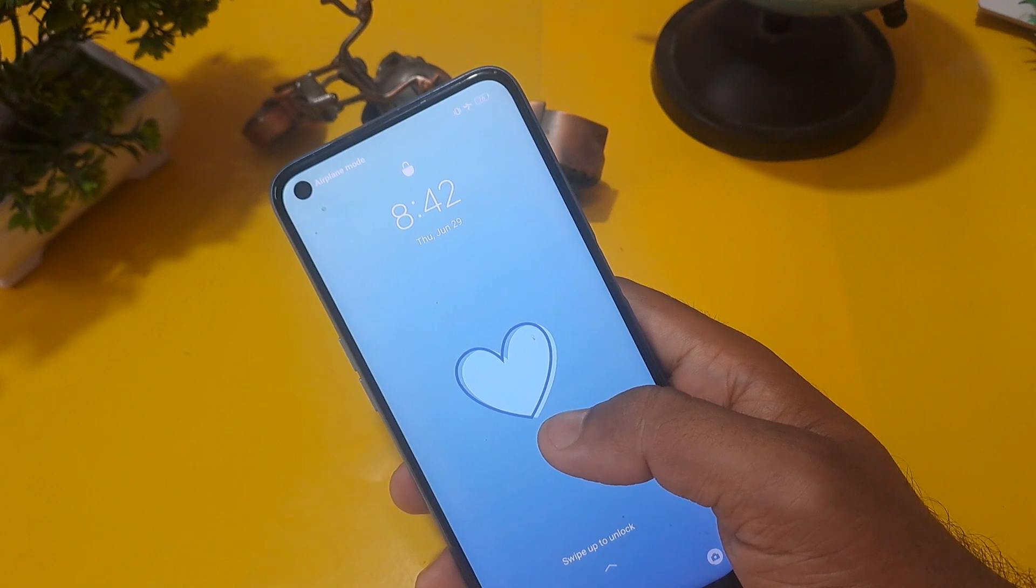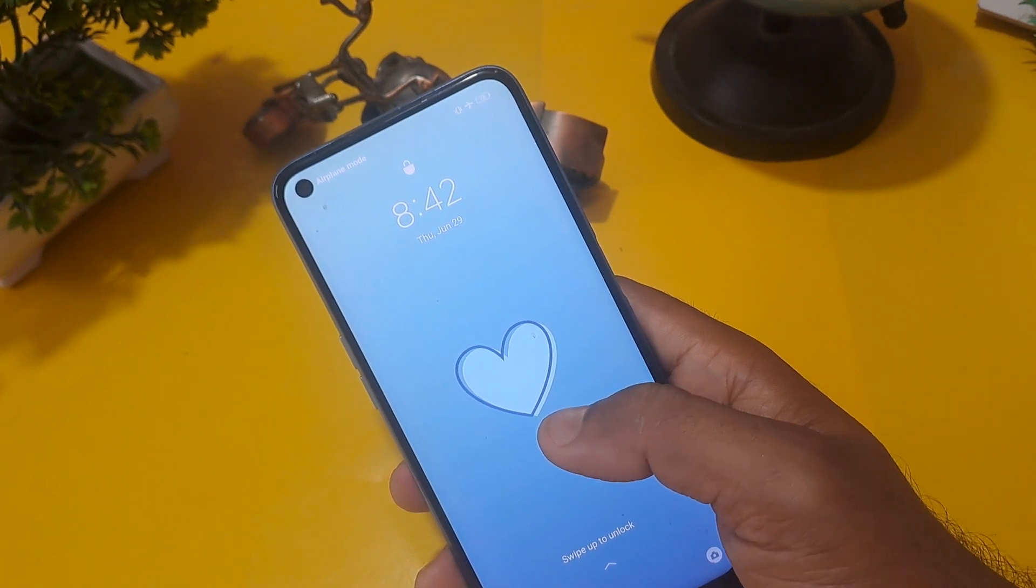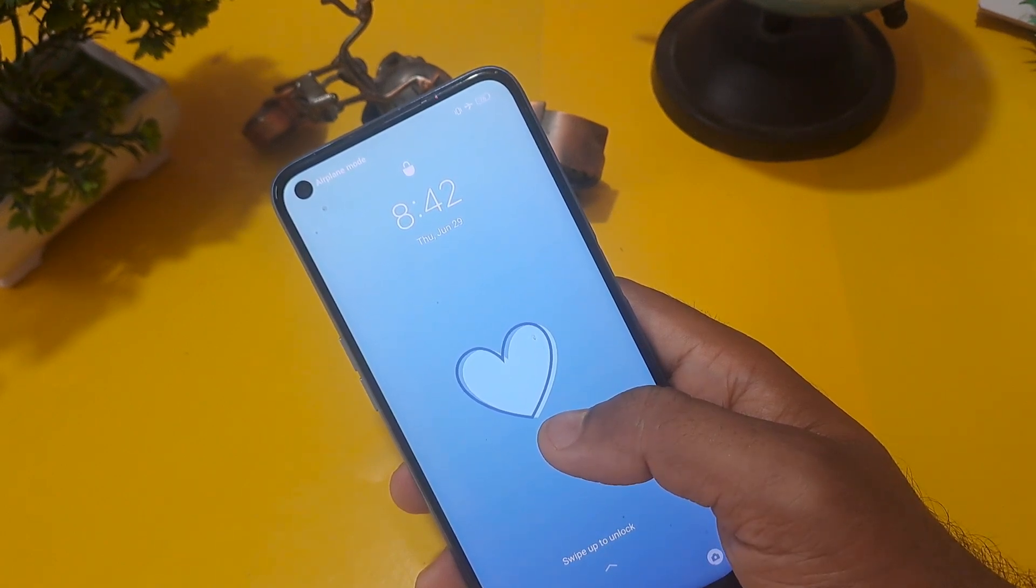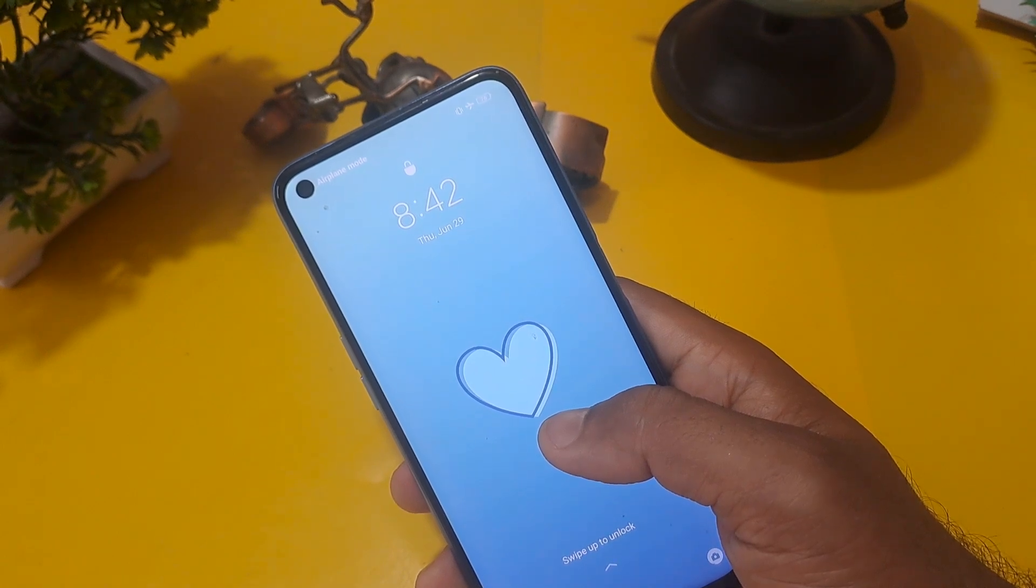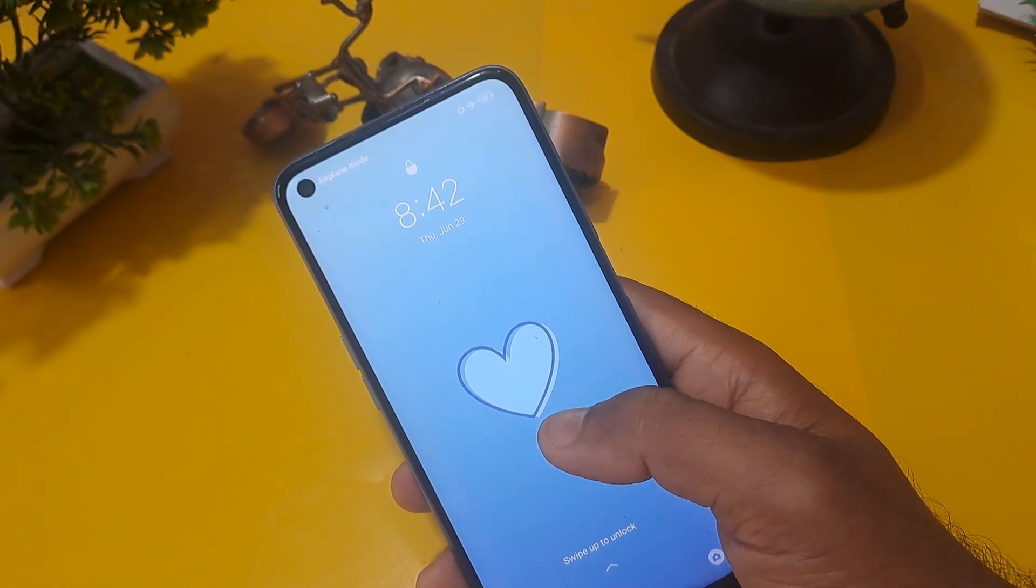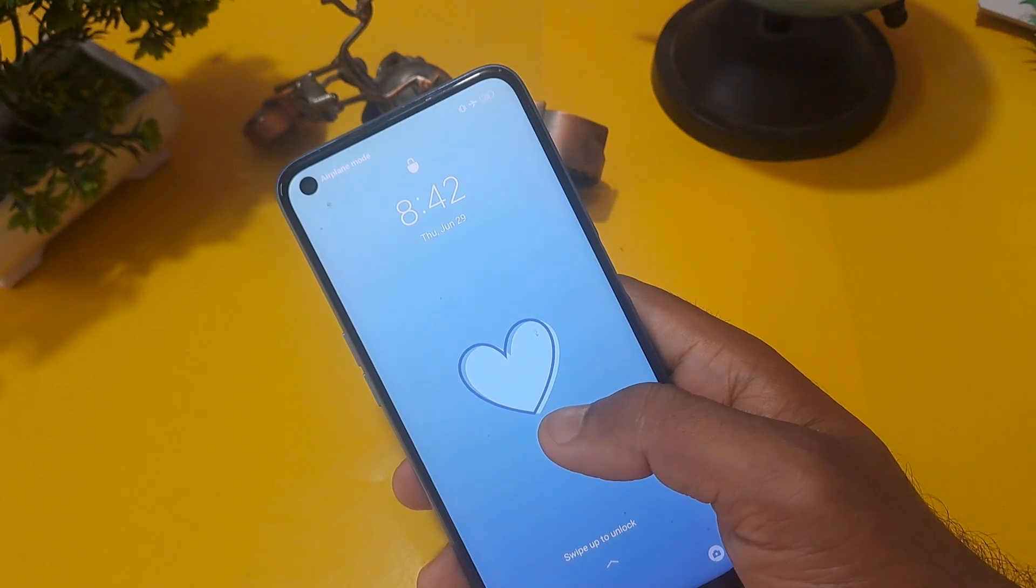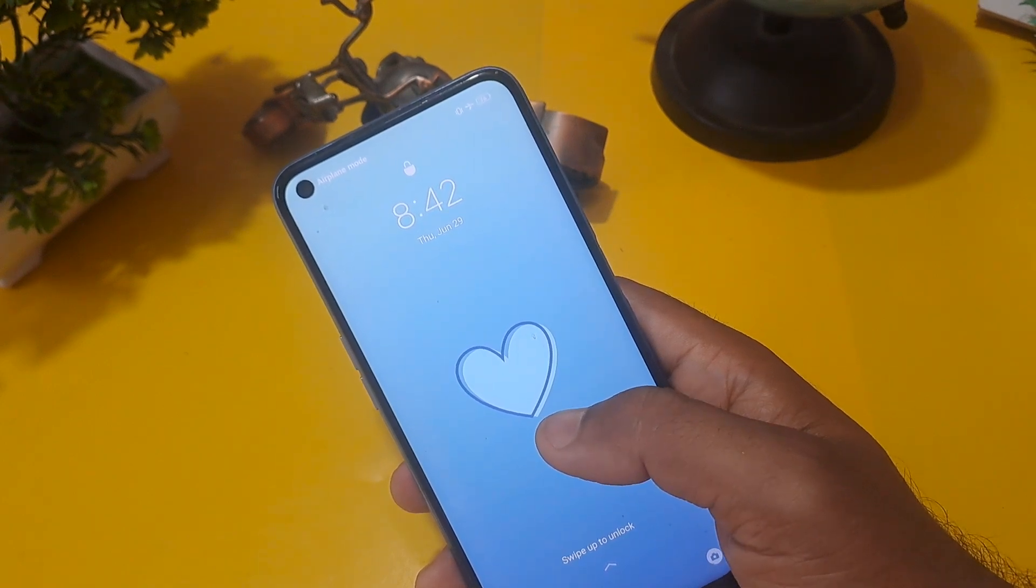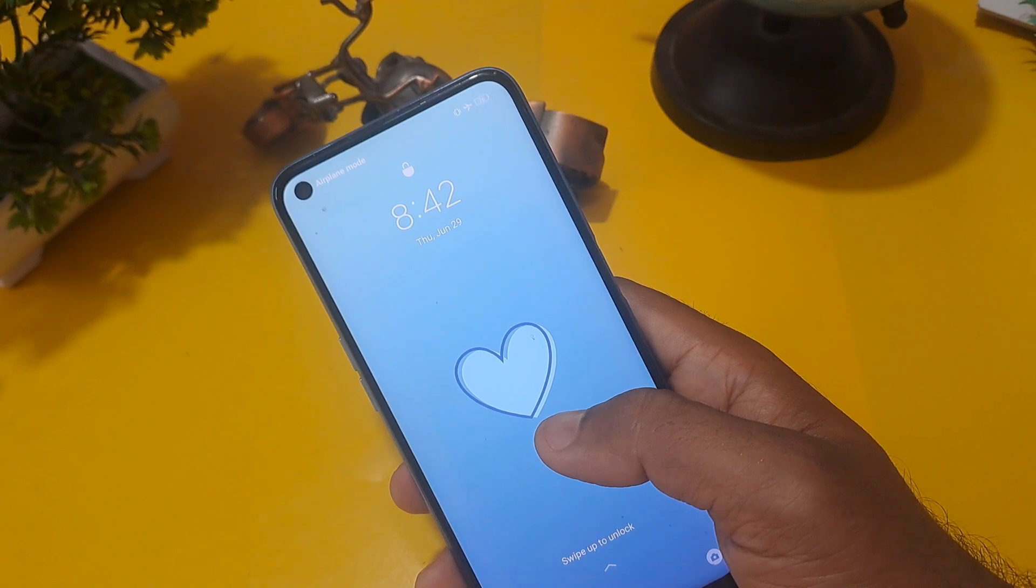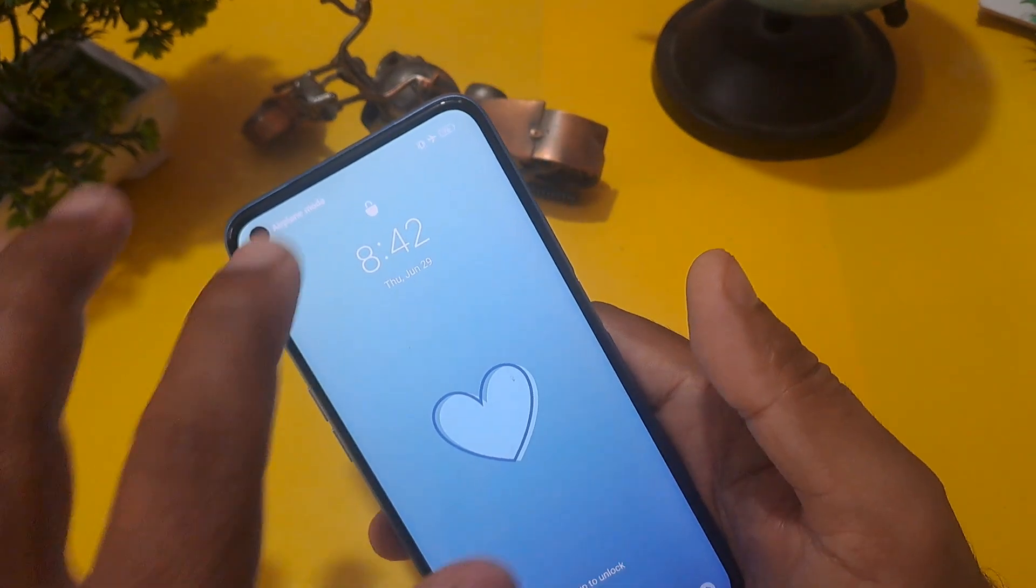Many times what happens is that when you set the password or pattern, after some hours or days you forget the password. In that case, today I will tell you in a very easy way that you can unlock your phone. So let's move on to the video.